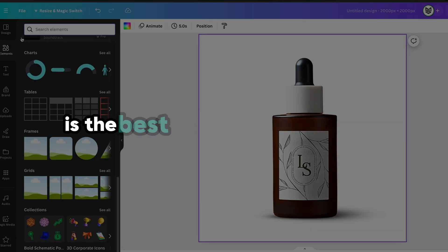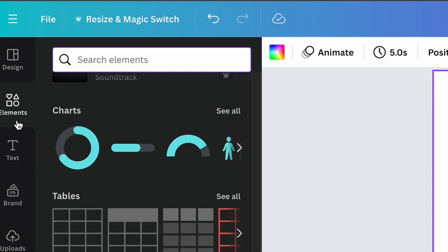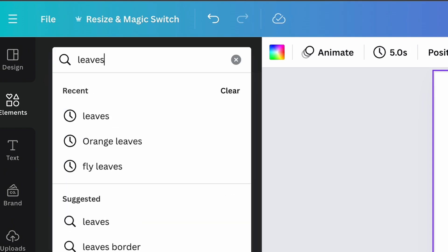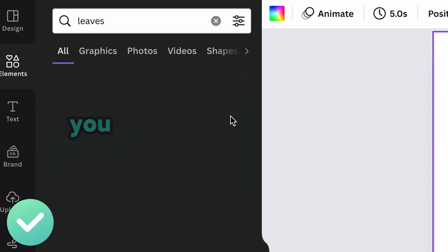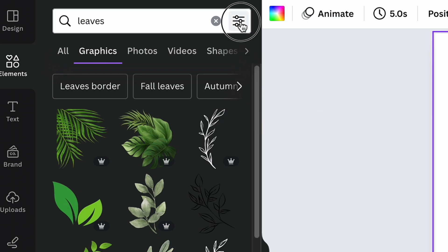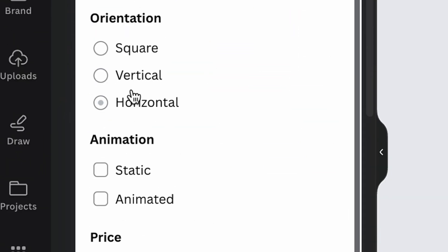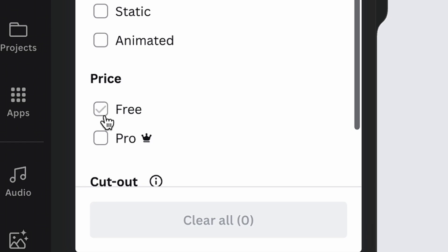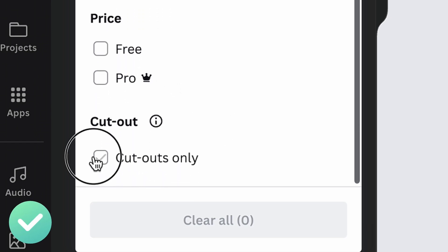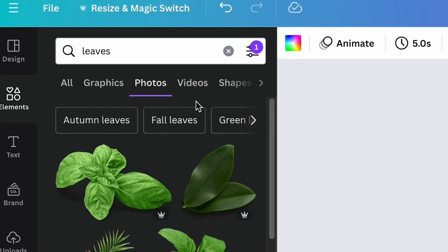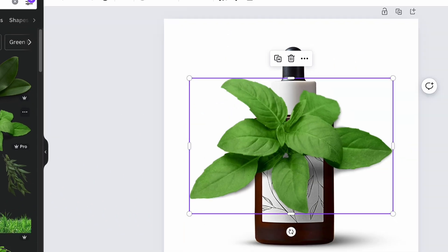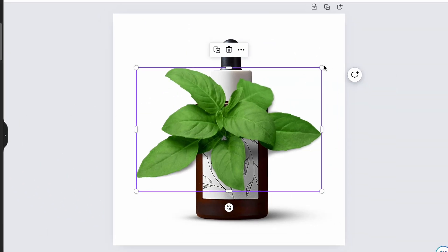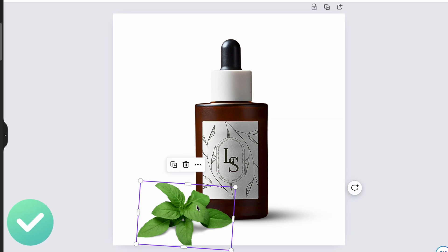Adding additional details on the photo is the best way to make it catchy. So open the element section and type in the search bar some additional details, as leaves in my situation. You can set up additional filters by clicking on this icon near the search bar. The best filters are choosing free or pro elements, an element that already goes with transparent background. And the best section for this goal is photo section. Just click on the photo that you like the most and adjust its size and location on the future image.